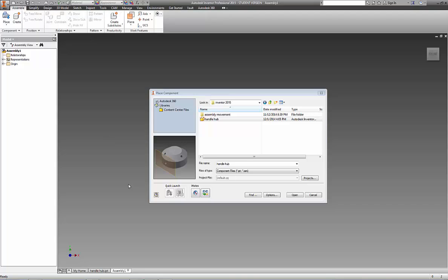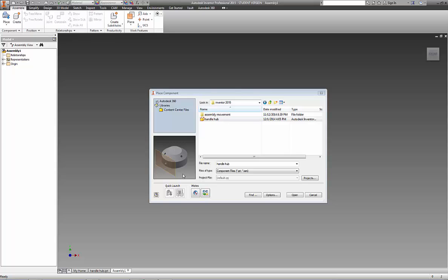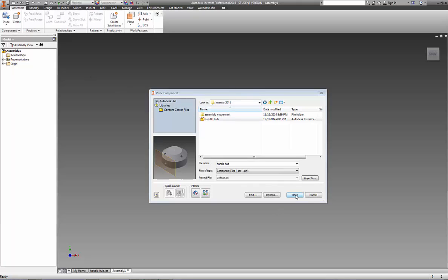Good day. Today we're going to be looking at how to use the content center in the creation of parts used in an assembly. In a previous video I created this handle hub as part of our work planes and holes feature video. We're just utilizing, we opened up an assembly model and I'm going to place the component into our assembly.